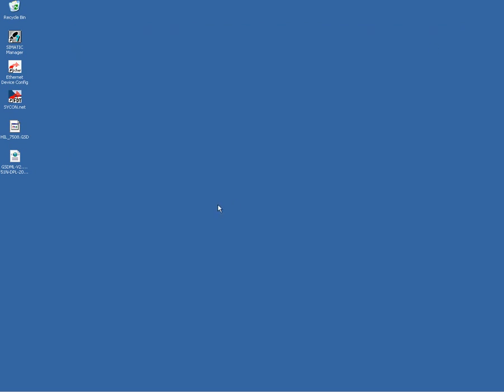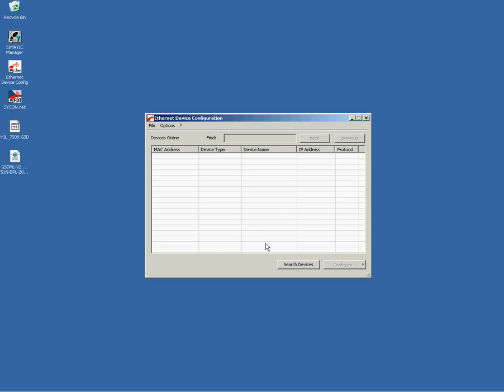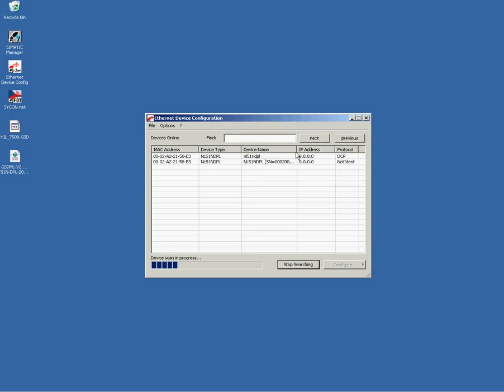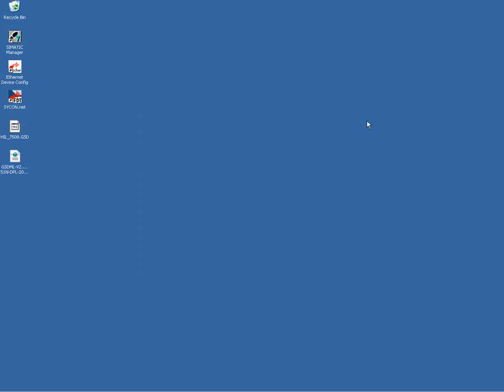Before we configure the Profinet IO controller, I just want to show you something. Since we set up the IP address temporarily and made a download via Sycon configuration software, you see that Netlink falls back to the IP address zero. This is expected since the Profinet IO controller will give it later on its real IP address.